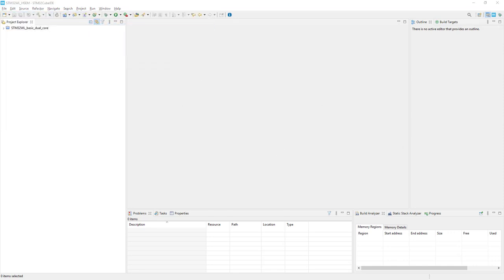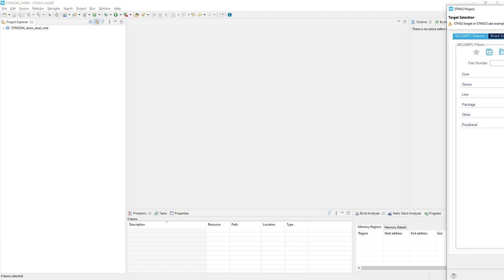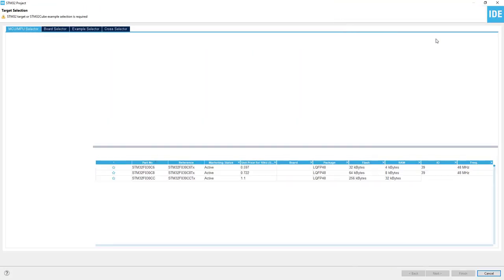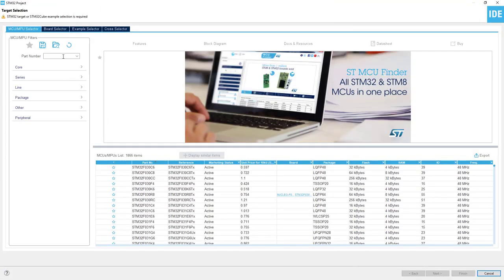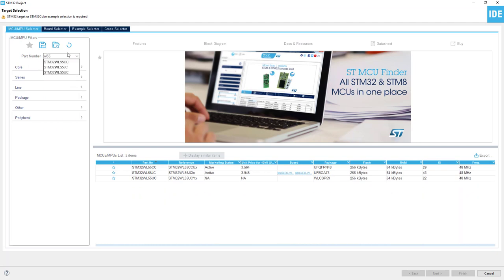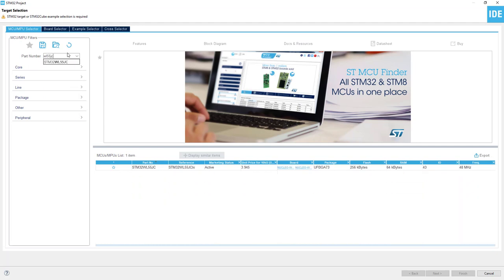The target selector will initialize shortly. Our microcontroller is the STM32WL55JC. It's enough to enter just part of the name.